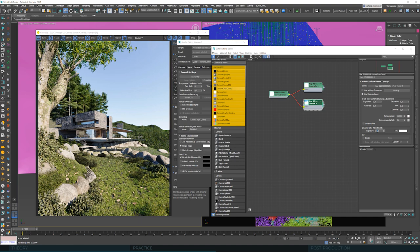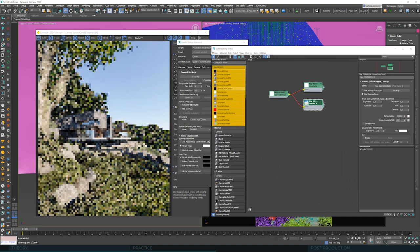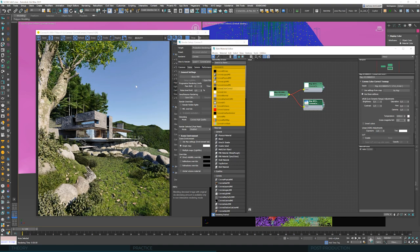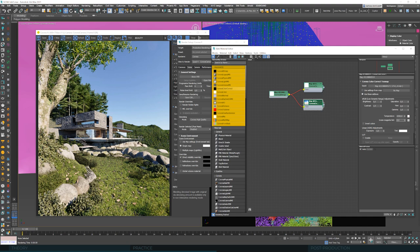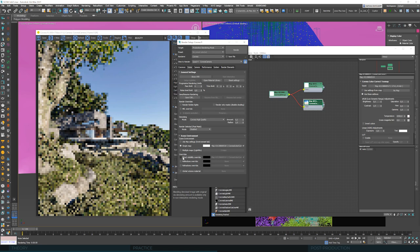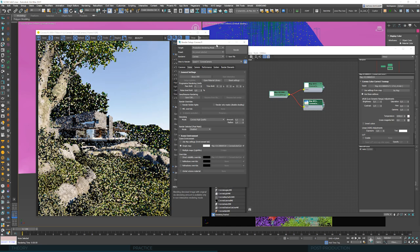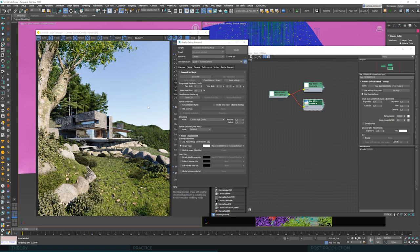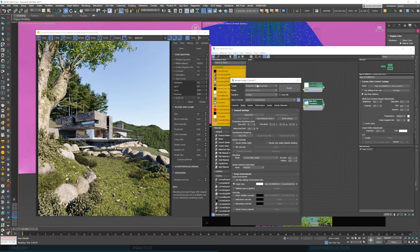Then we want to connect this new node to this direct override. Thanks to this, we are able, for example, to change the exposure, make the sky darker without altering the way it illuminates the scene.